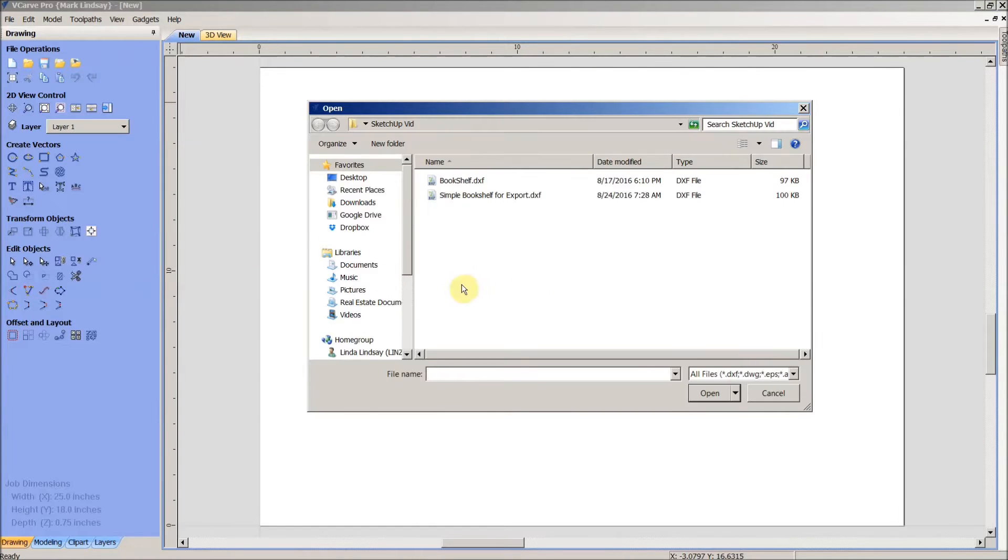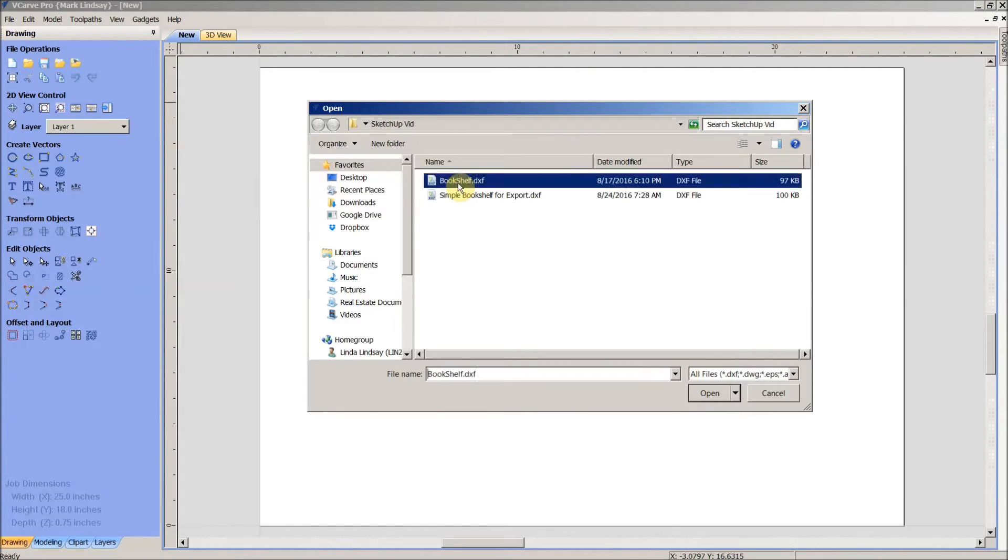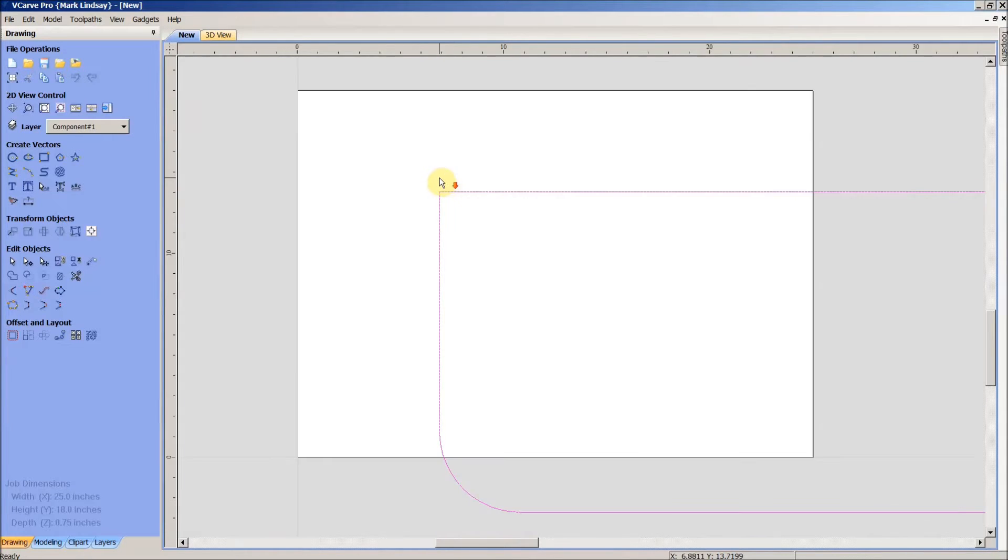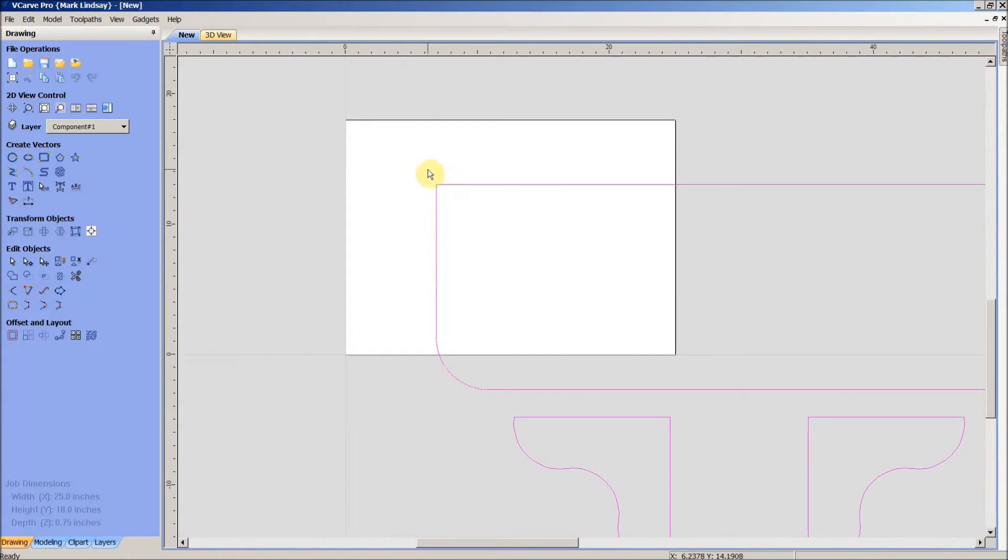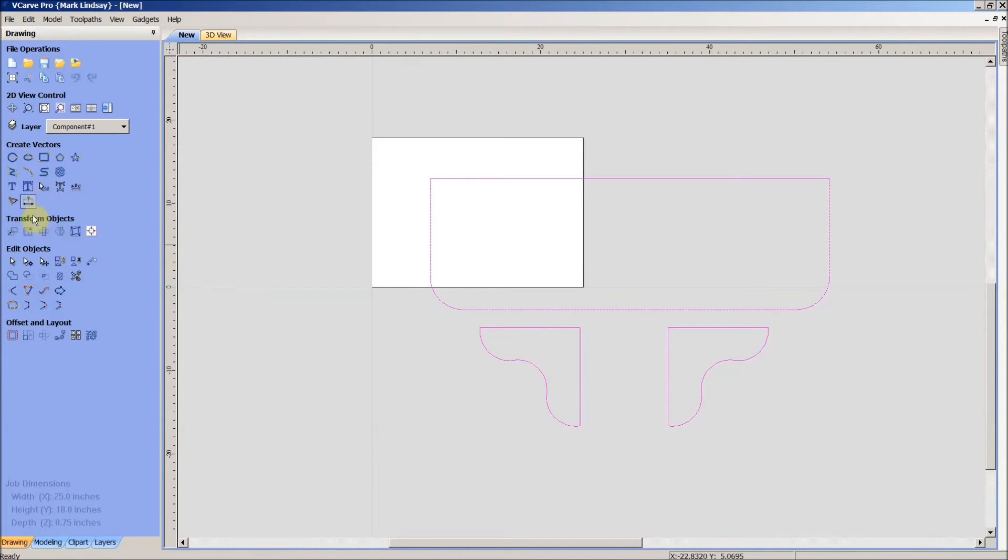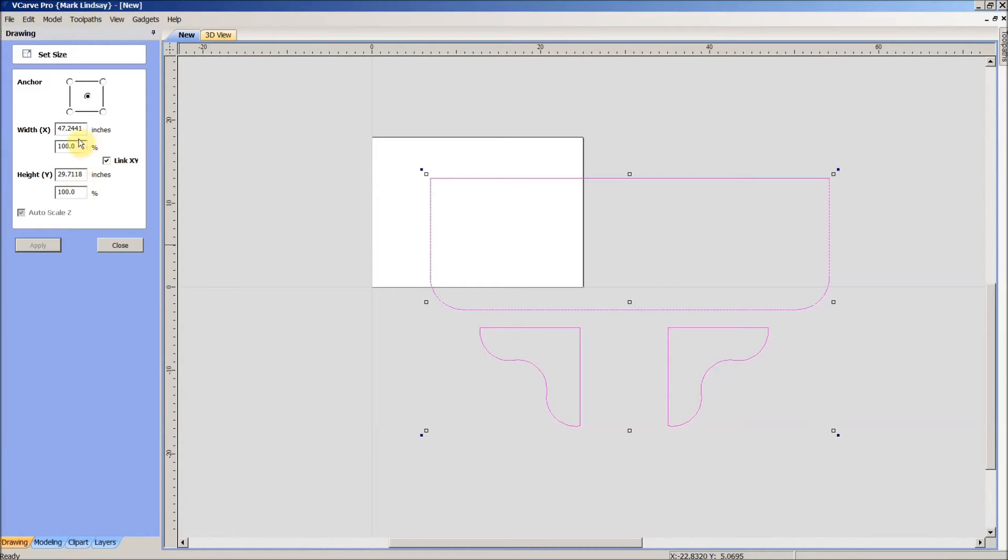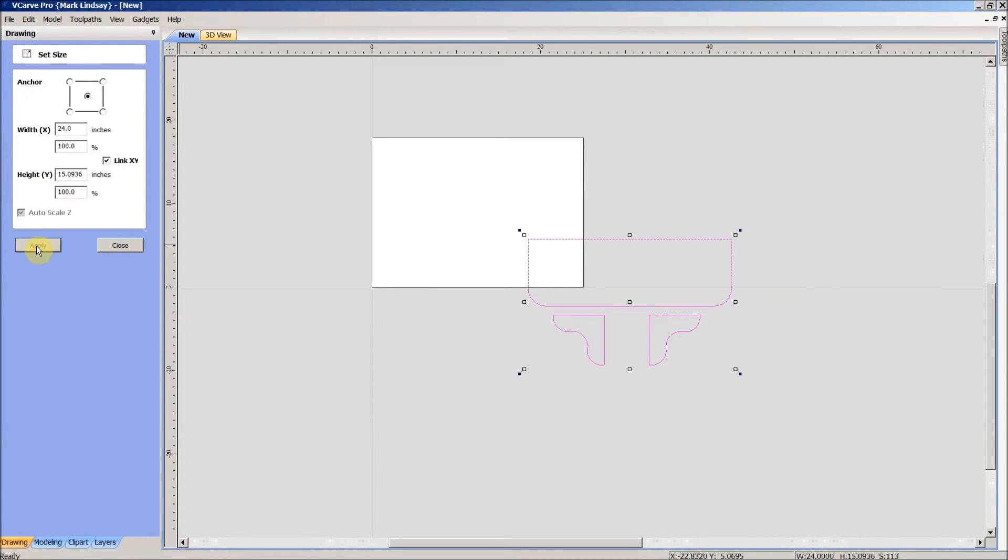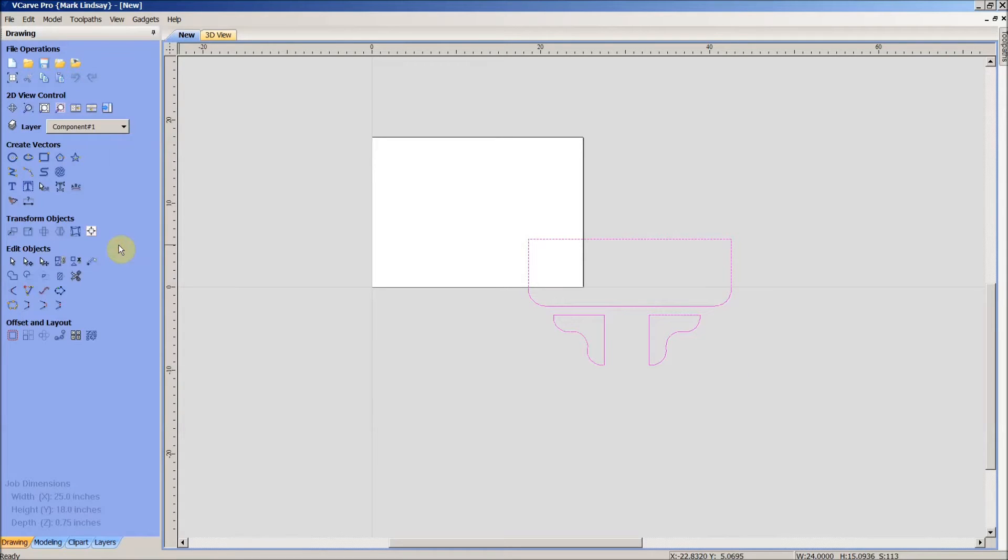Now we're going to go to the file menu and import our vectors. Here we see the file that we saved, so I'll double click that to import. Zooming out you can see that is a big shelf. With it highlighted, we'll resize that and come down here to select object size. That's almost a four foot wide shelf, that's just a bit much, so I'm going to take that down to 24 inches wide. With link XY checked, that's going to give us a new y-height of 15.09 inches.